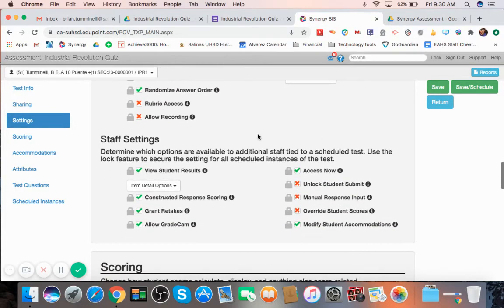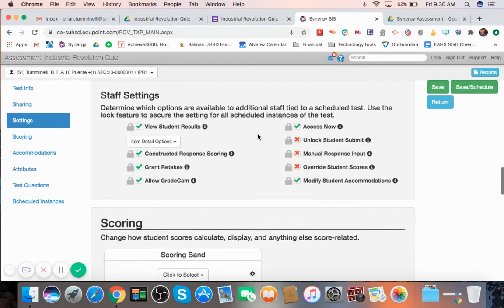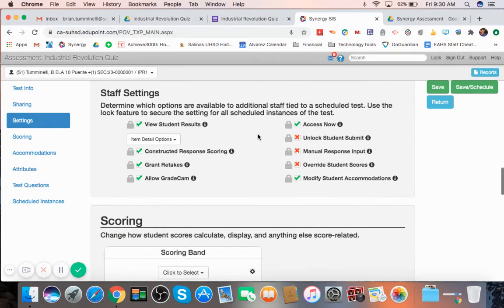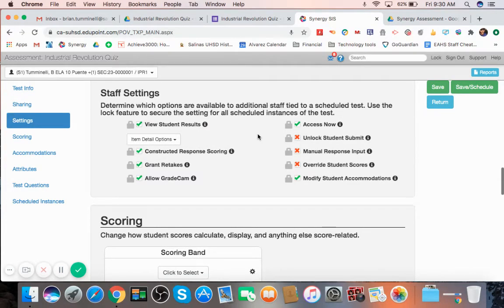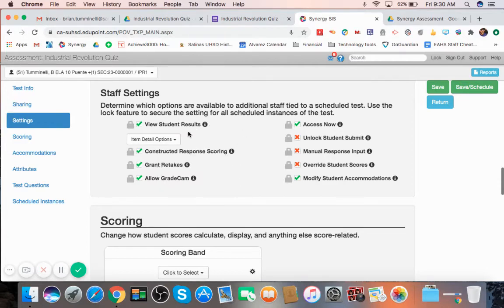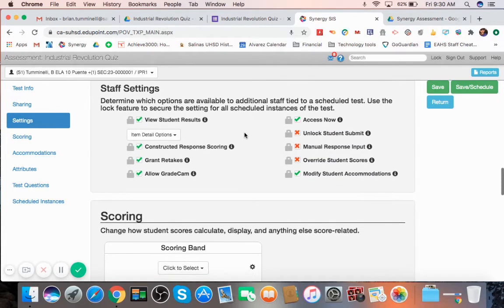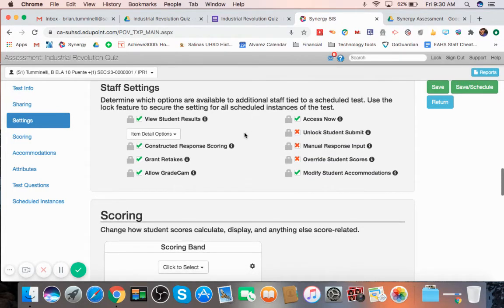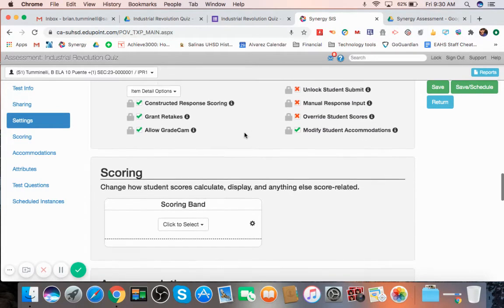Now, anyone else who's attached to this scheduled test, such as maybe paraeducators or others, you can – they can look at some of these things that you allow here. So you can take a look at some of those as well. And that allows this other staff who are tied to the test to view it.